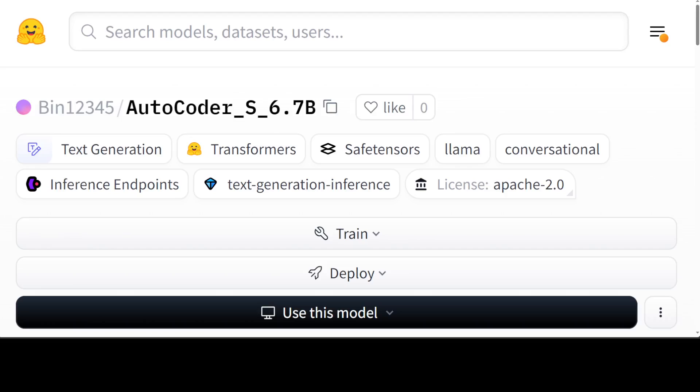This model also offers a more versatile code interpreter compared to GPT-4 Turbo and GPT-4o. Its code interpreter can install external packages instead of limiting to built-in packages. AutoCoder's training data is a multi-turn dialog dataset created by a system combining agent interaction and external code execution verification, which is a method they call AIEV Instruct, short for Instruction Tuning with Agent Interaction and Execution Verified.